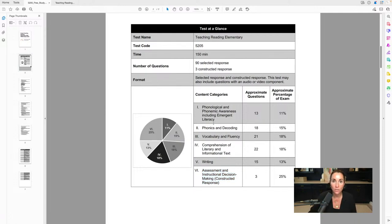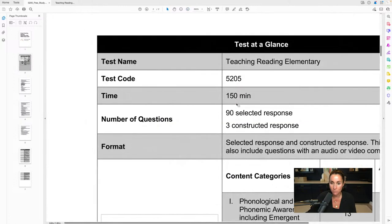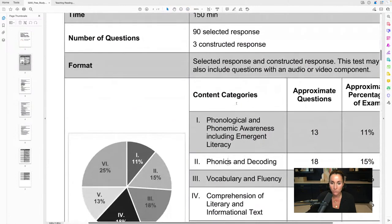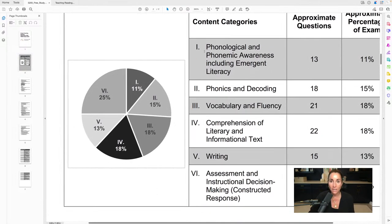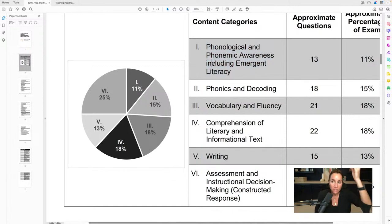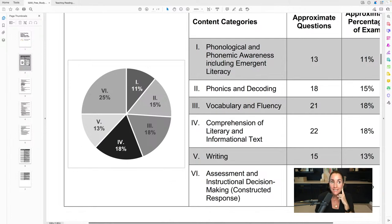There are six content categories for this exam. Content category one is phonological and phonemic awareness including emergent literacy. Then we move to phonics and decoding, vocabulary and fluency, comprehension, and writing. The last portion — for the STR and Pearson Foundations of Reading as well — is the constructed response, where you have to write an essay. I'm going to go over that today so you can see how it works.